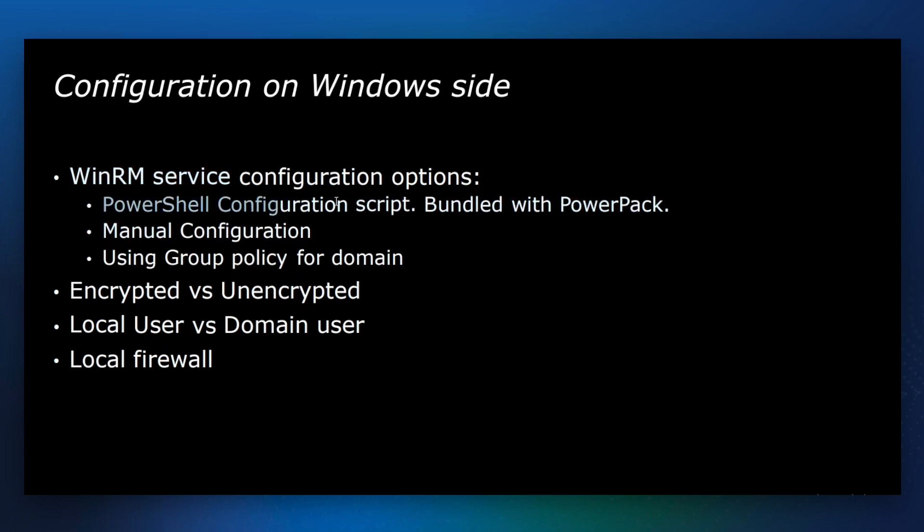First, you can use PowerShell configuration script that is bundled with Microsoft Windows Server PowerPack. You can use manual commands, or you can use group policy for those Windows machines that are connected to the domain controller. For more details, please refer to the manual.